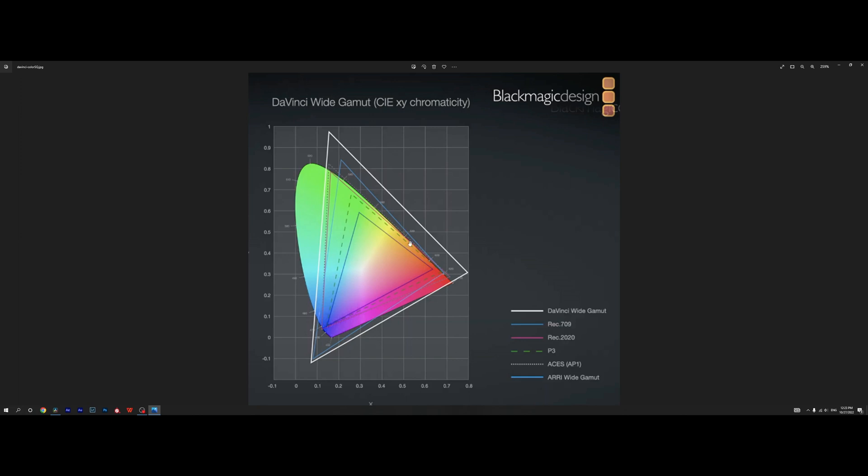This horseshoe shape picture depicts the colors that our eyes are capable of seeing. And we are starting with the smallest color space which is Rec.709. This color space, the smallest one, is designed to be used in monitors and consumer grade TVs.